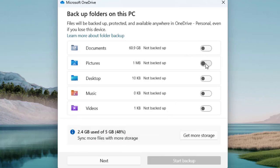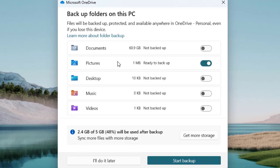Right now I'm going to toggle off most options because we are running out of storage. But as a practical example, let me toggle on the Pictures folder to back it up to OneDrive. If you want to skip that process, you can choose 'I'll do it later' and come back when you have more storage.